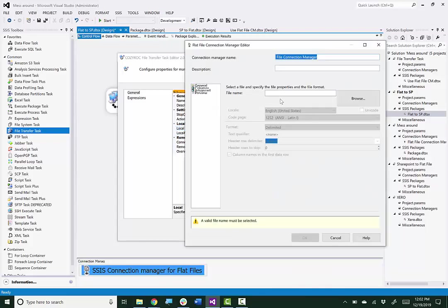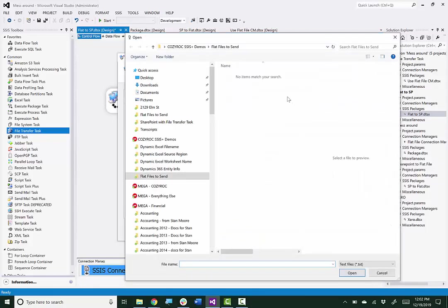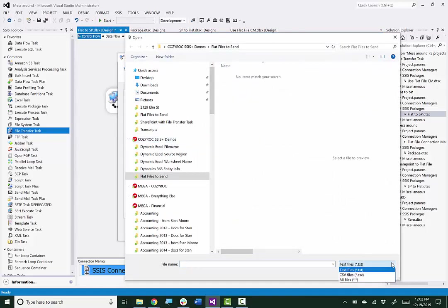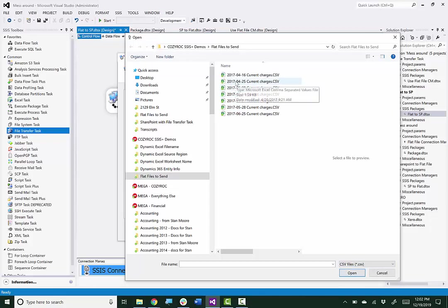And notice that there's no way to specify a folder. So it's already pointing at the folder that contains my file. I need to change this to look for CSV files. And I'll just randomly choose this one from 424.